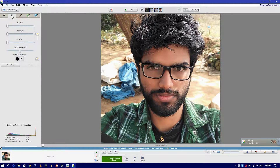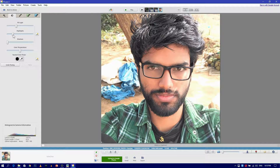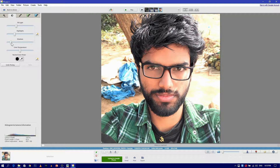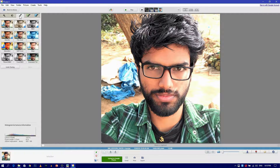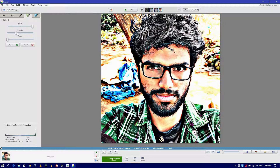Now go to the tuning option and adjust the light on your photo. Next go to the H2 option and make the radius fall. Adjust strength as you like. You can also use the fade option to decrease the effect.